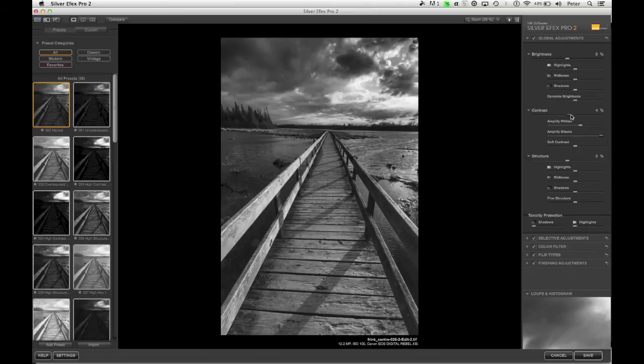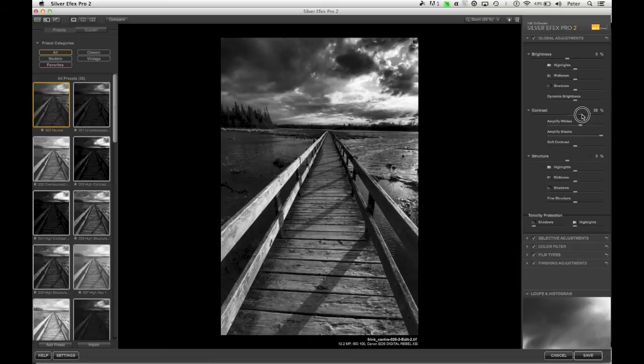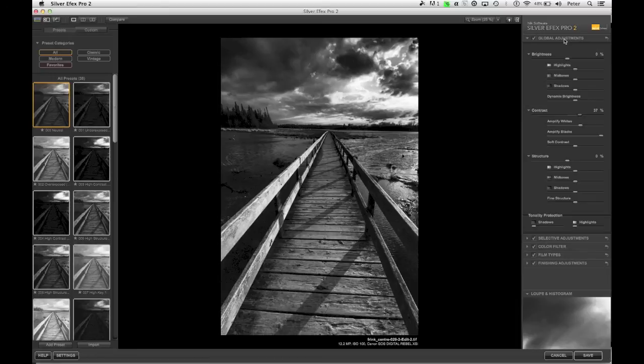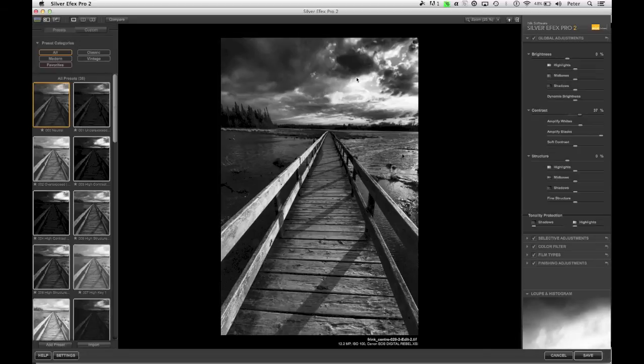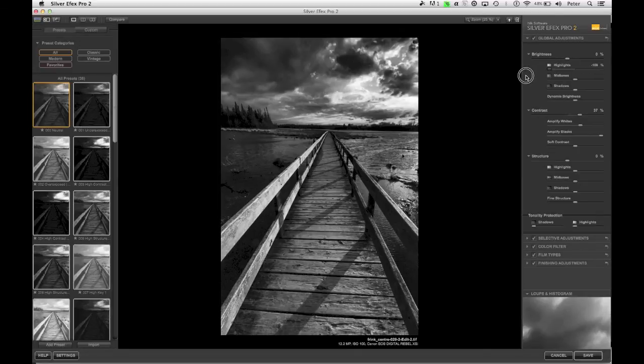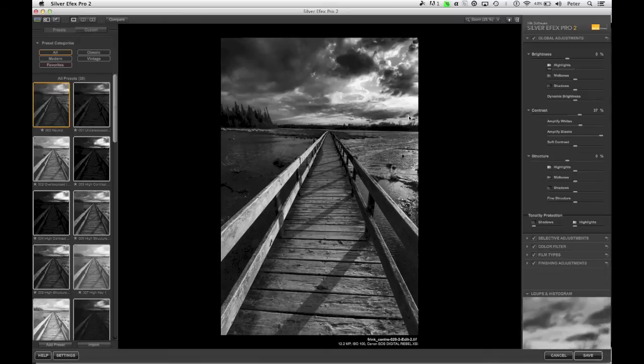and you'll notice that really helps give me some drama in those clouds. Now I want to come down to my contrast again and move that up. I like this image pretty contrasty, so I'm going to move it to be like that. Now I can also come up and adjust the individual parts of the tonal range and brightness. So for instance, I'm starting to get a lot of blowing out highlights right here, so I'm going to take this highlight slider and I'm going to move it all the way down. And I'm going to recover a little bit of the detail in that sky.